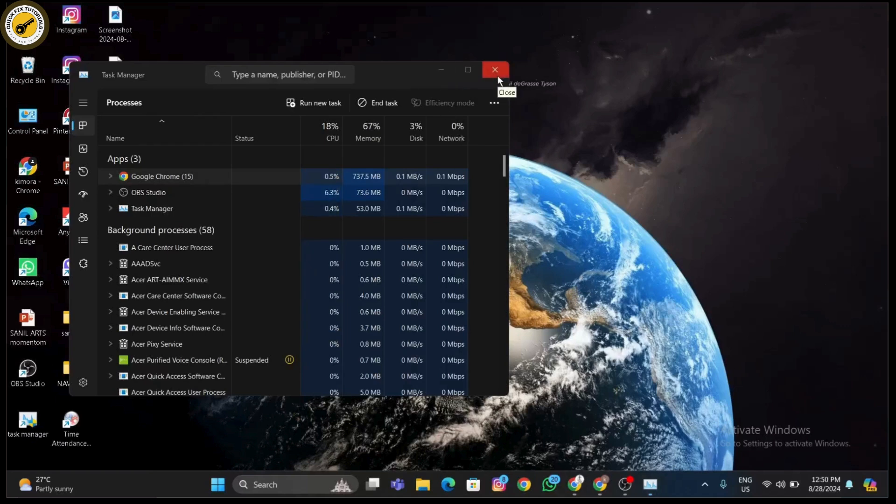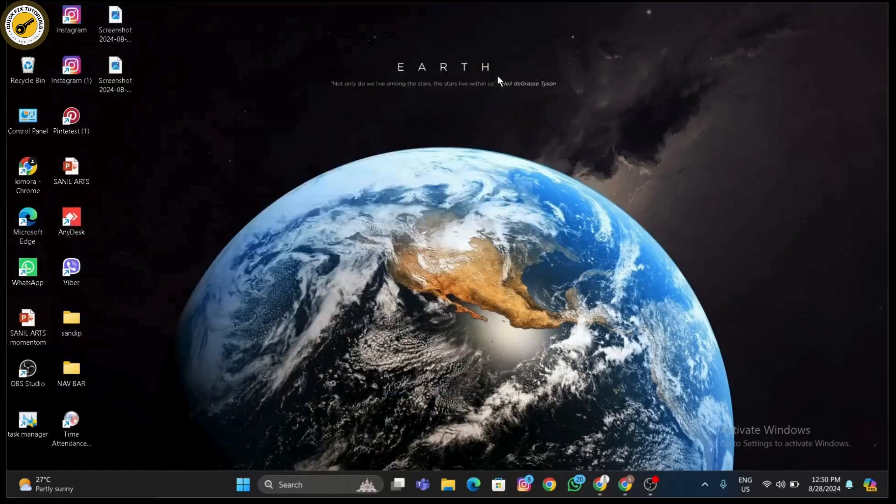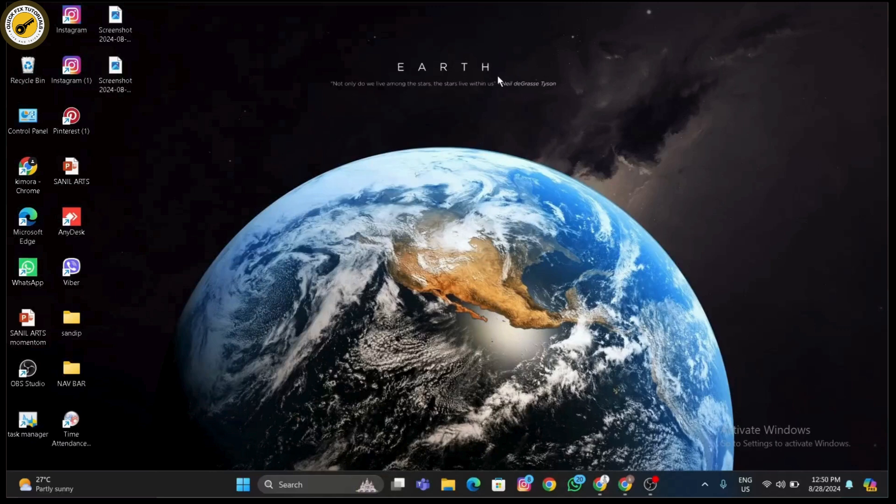Step 2: log out from all devices. If you've logged in on multiple devices, make sure to log out from all of them. This includes closing the game on any other devices where you might be logged in.